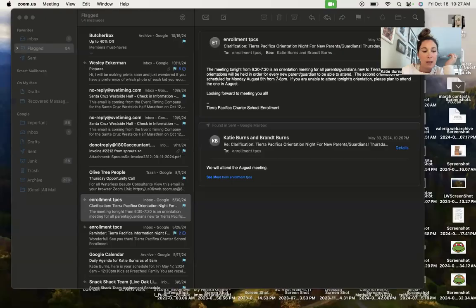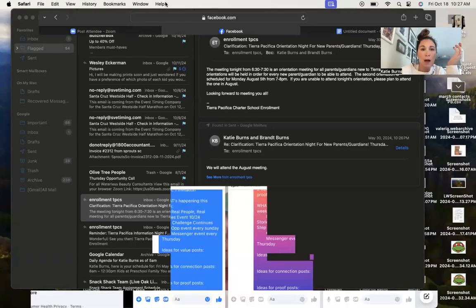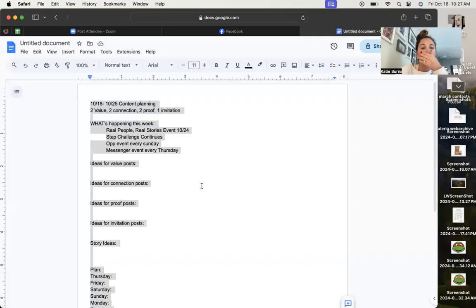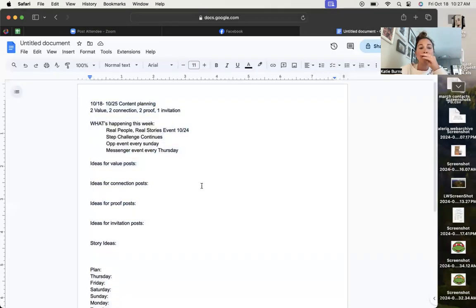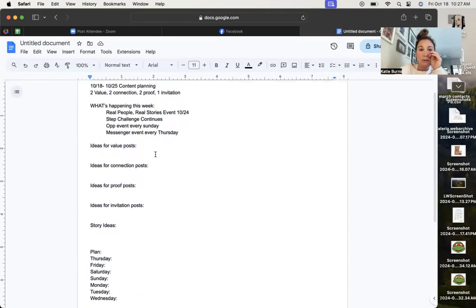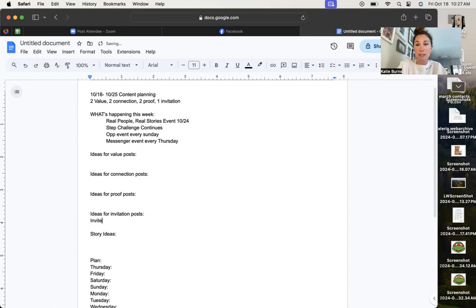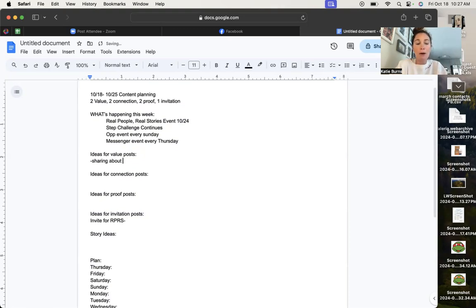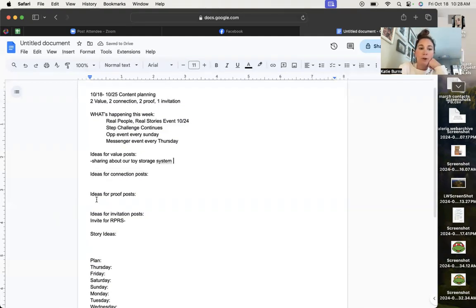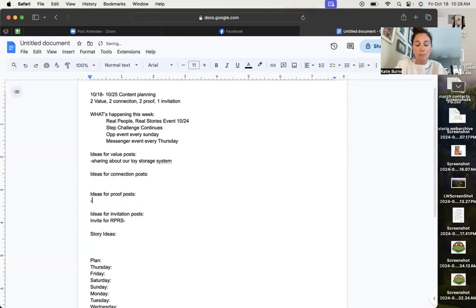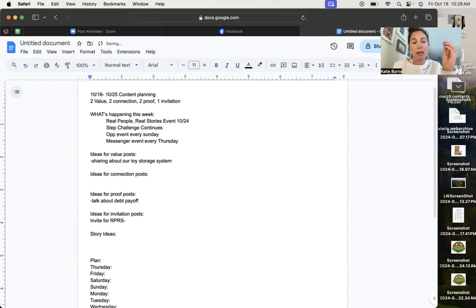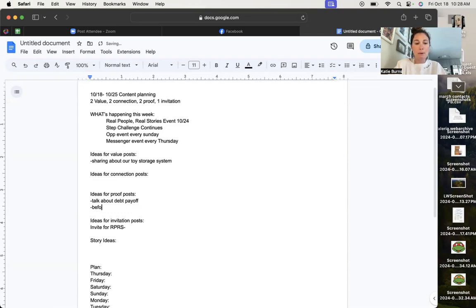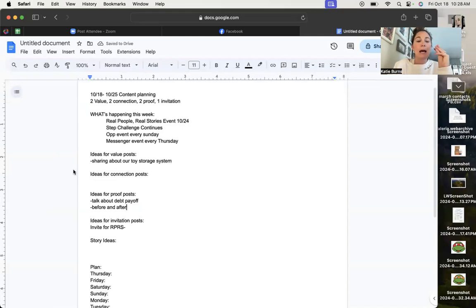Okay. So I'm going to share my screen really quickly. So you can just look at my plan. So I'm pulling up my Google doc that I have here. And this is what I've got. Okay. So I'm going to start by putting my ideas for value, connection, proof, and then an invitation. So I already know my invitation is going to be an invite for real people, real stories. And that's what I'm going to put there. I already know that one of my value posts is going to be sharing about our toy storage system. So I'm just adding that in there. For proof, one of mine is going to be talk about debt payoff because we've been really working hard to pay off our debt. So that's going to be one of our proof, one of my proof posts. My other one is going to be a before and after, and I'm going to figure out who I'm going to use in just a minute.